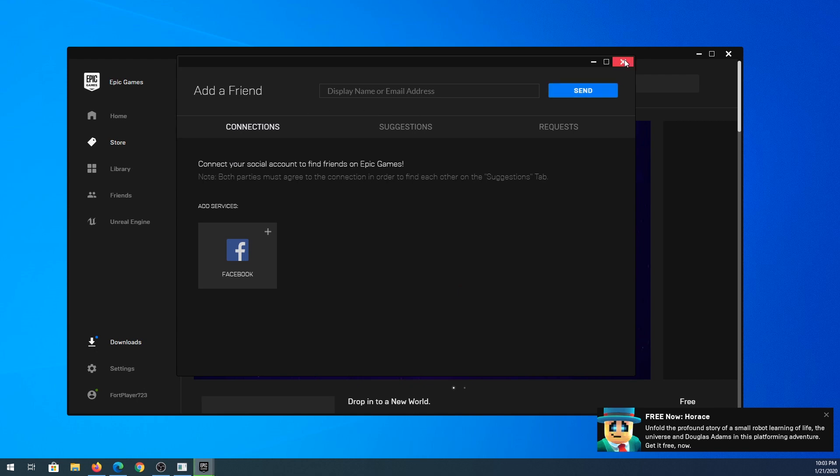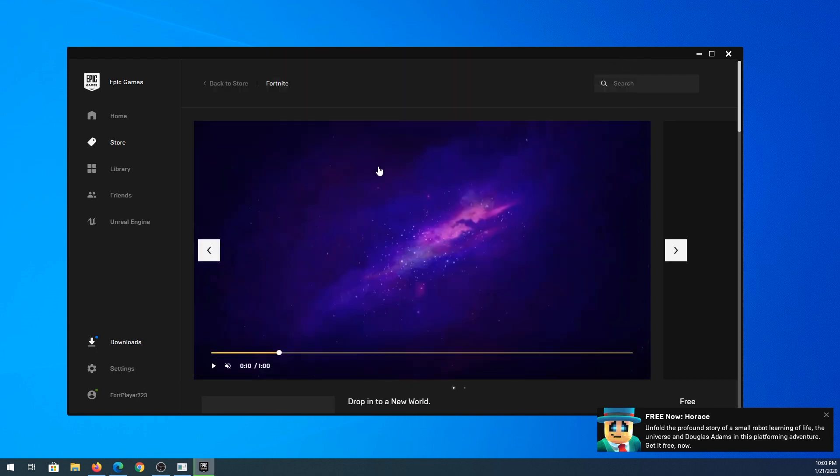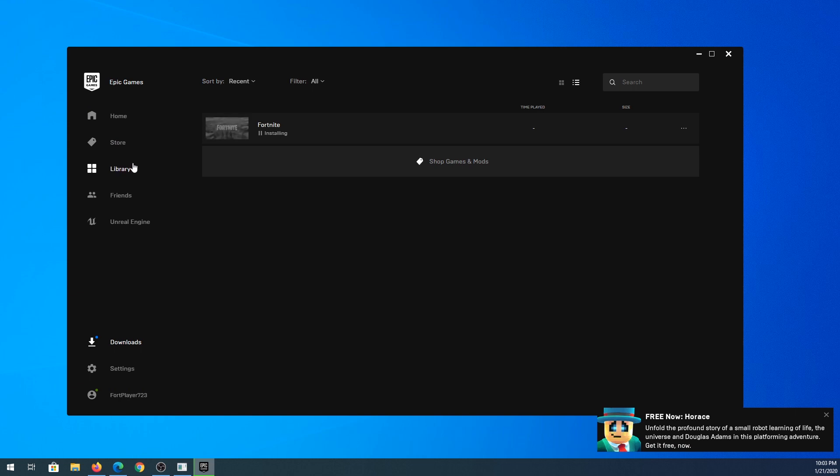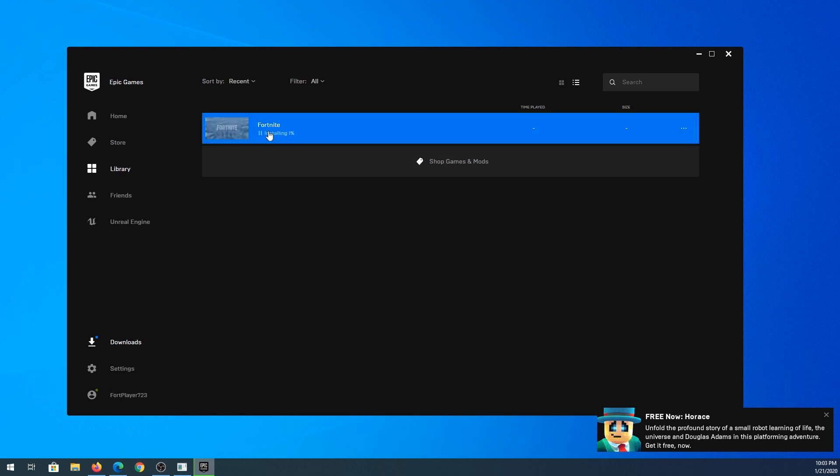Then we'll click on the library and we can see that Fortnite is downloading and installing. The size of this file I think is around 70 gigs, so you have to make sure you have at least 70 or maybe even 80 gigs free on your hard drive.